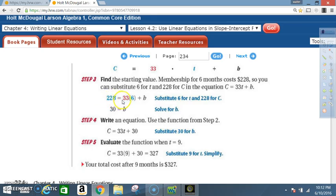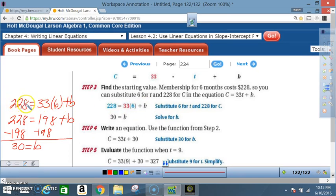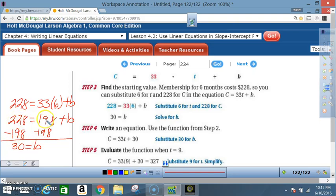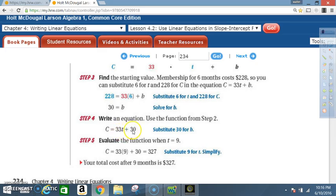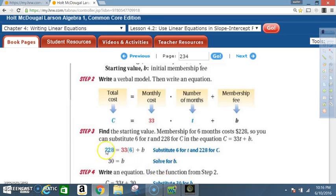Step 2 is the verbal model: total cost C = 33t + b. Step 3: Find b — membership for 6 months costs $228, so substitute t = 6 and C = 228 into C = 33t + b. That gives 228 = 33(6) + b = 198 + b. Subtract 198 from both sides: 228 - 198 = 30, so b = 30. Step 4: The equation is C = 33t + 30.